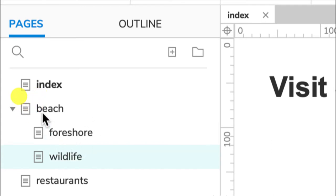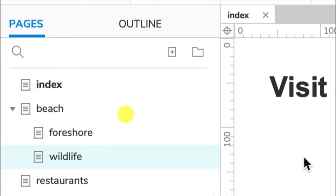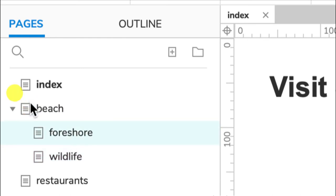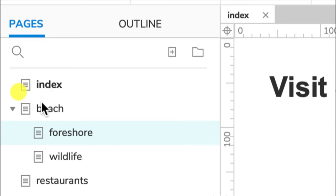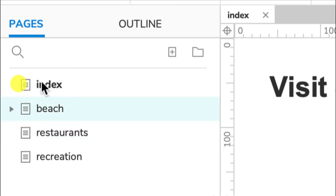These are the main pages, and I can hide those and just keep my main pages with this little arrow here. So this is how you add and move the pages.